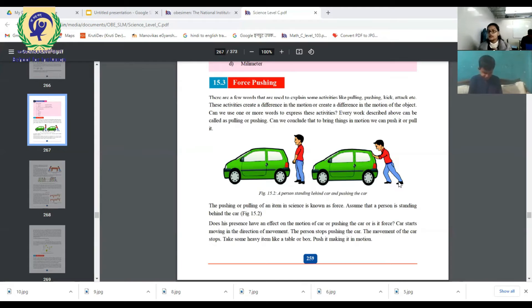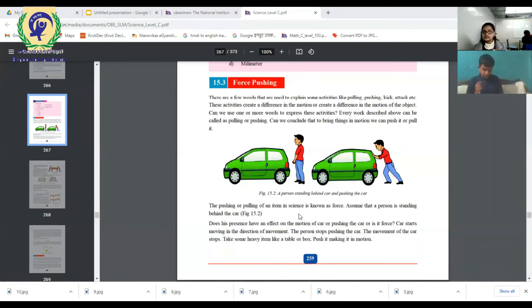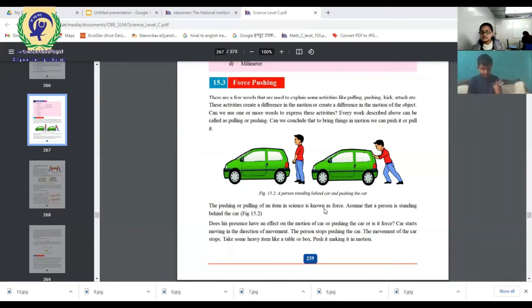The pushing or pulling of an item in science is known as force. Pushing or pulling is known as force.